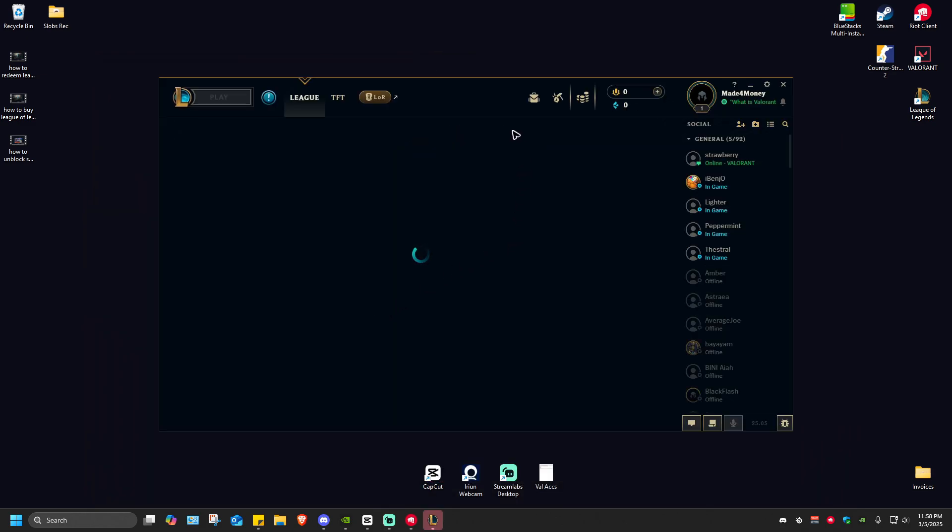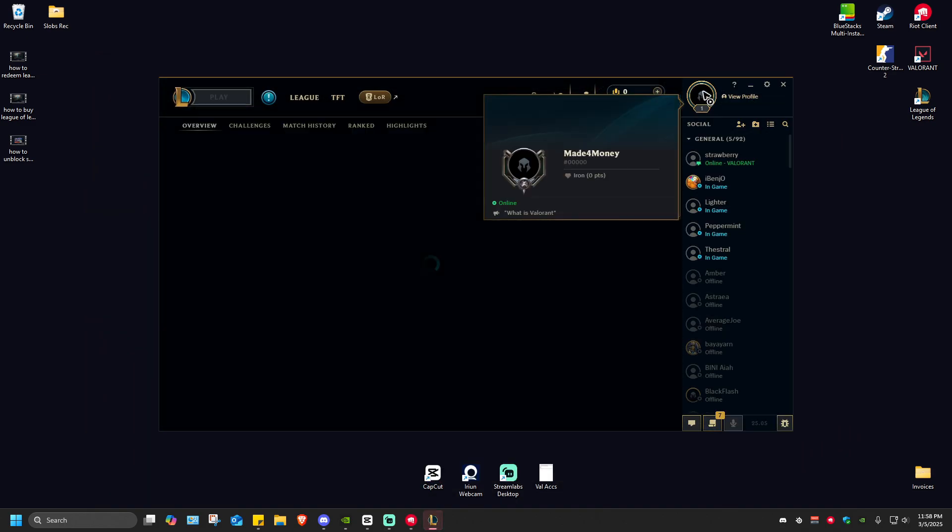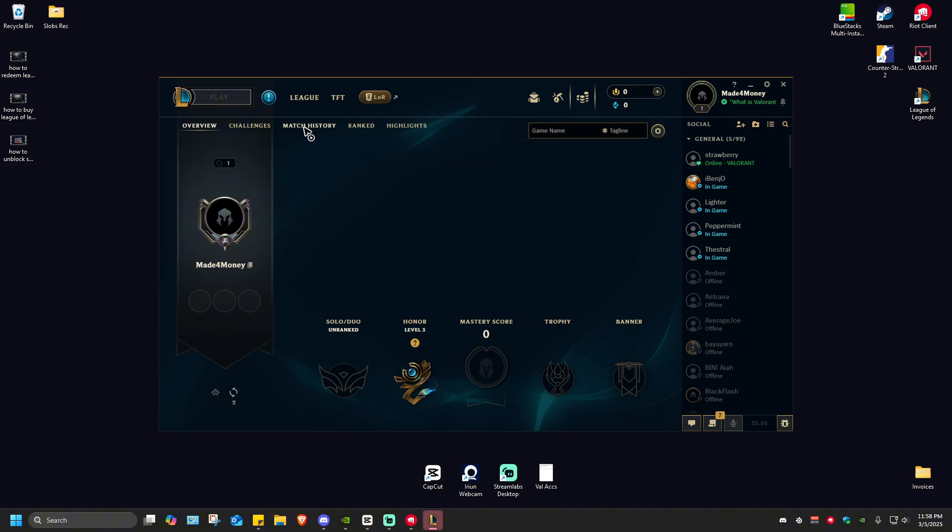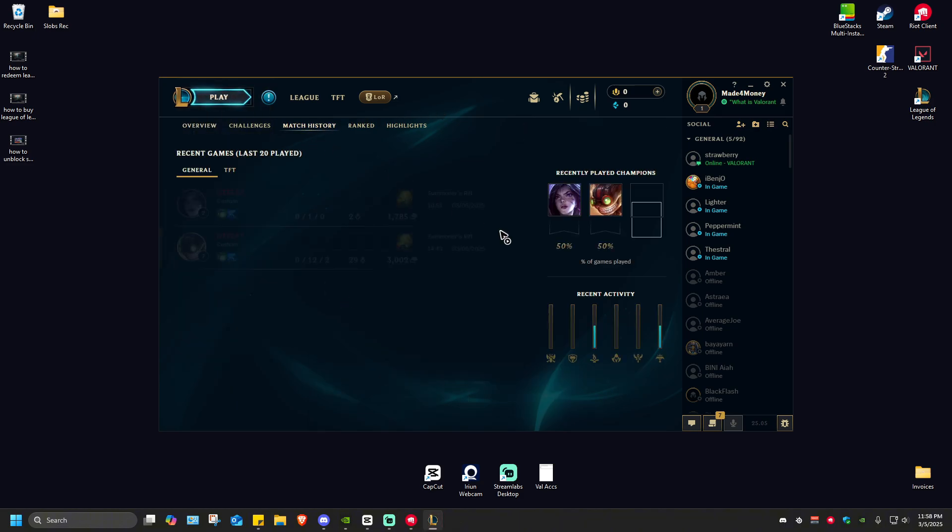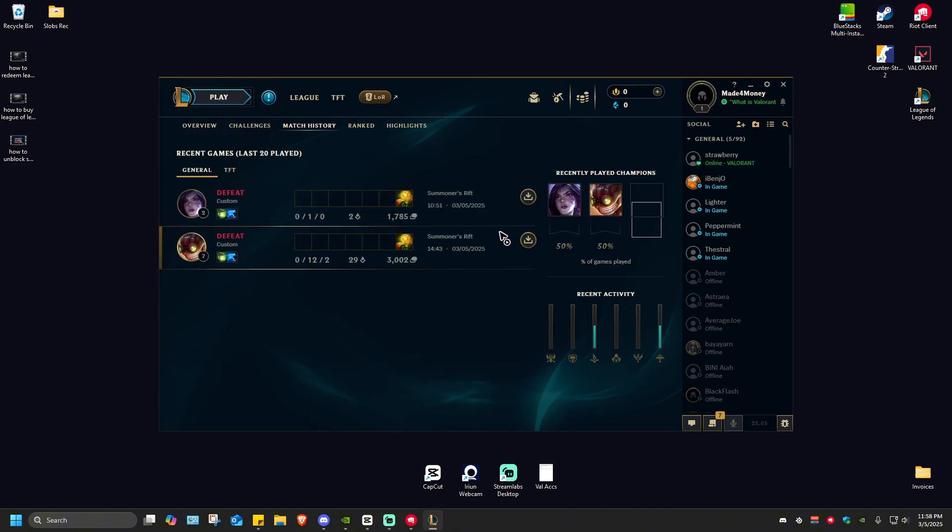Once it loads again, go ahead over to your profile, go to match history, and you should be able to see your recently played games. That's how you see League of Legends match history. I hope this video helps and I'll see you in the next one.